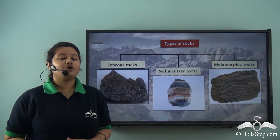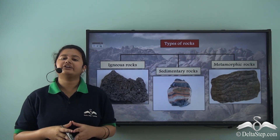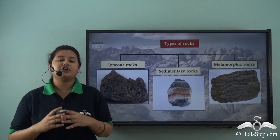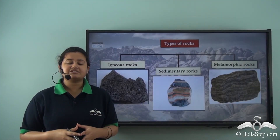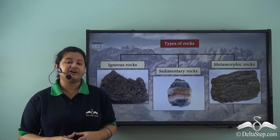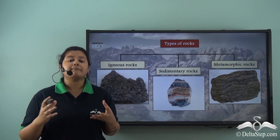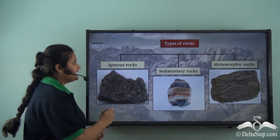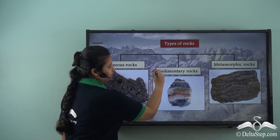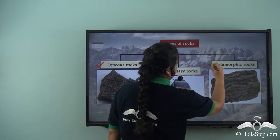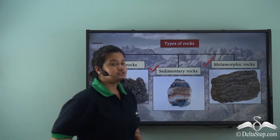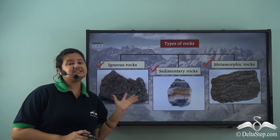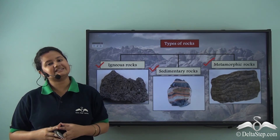So we have understood what a rock is and the different characteristics of rocks. We also discussed that rocks are classified into various types based on their process of formation — they are igneous, sedimentary, and metamorphic. In our next videos, we will discuss these different types of rocks in detail.